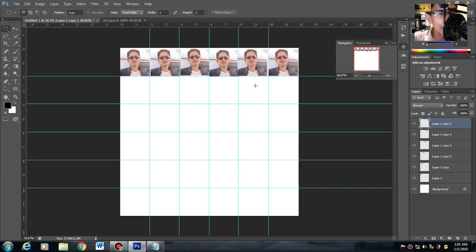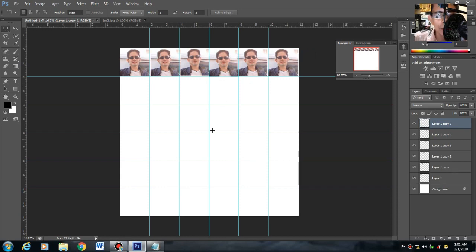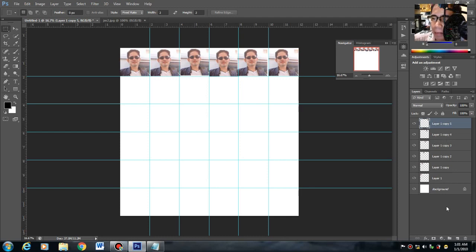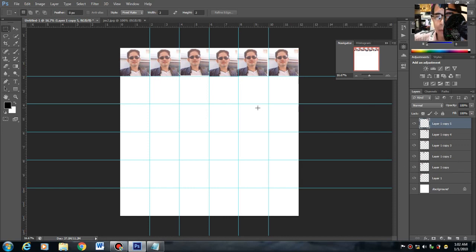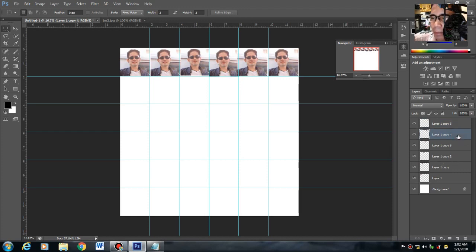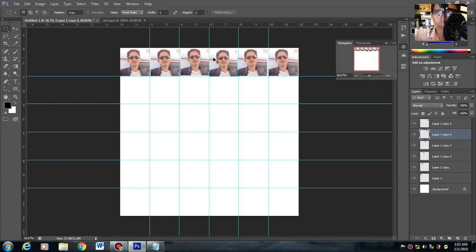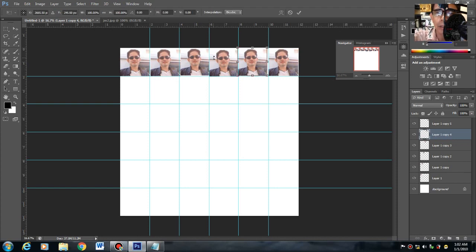Meron na tayong 6 na 2x2. Para mas mabilis pa, ito sa right side, makikita mo yung 6, di ba? Layer 1, layer 2, layer 3 hanggang layer 6. Ibig sabihin yan, para malaman mo kung saan yung layer 4, click mo lang yung layer 4, makikita mo agad. Pag kinontrol P mo, ito yung layer 4.